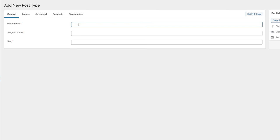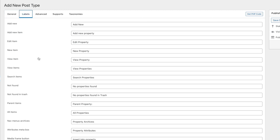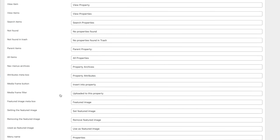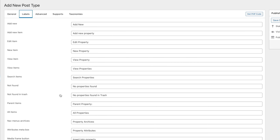We're going to call this Properties — that's the plural version. Singular is Property, and you can see the slug is automatically generated. If you don't want to use that you can change it, just make sure you separate any spaces with an underscore or a dash. The labels option is where you can change any labels used inside the WordPress dashboard. If you're coming from Custom Post Type UI, Jet Engine, or Pods all of this is going to feel familiar. You can change these or leave the defaults.